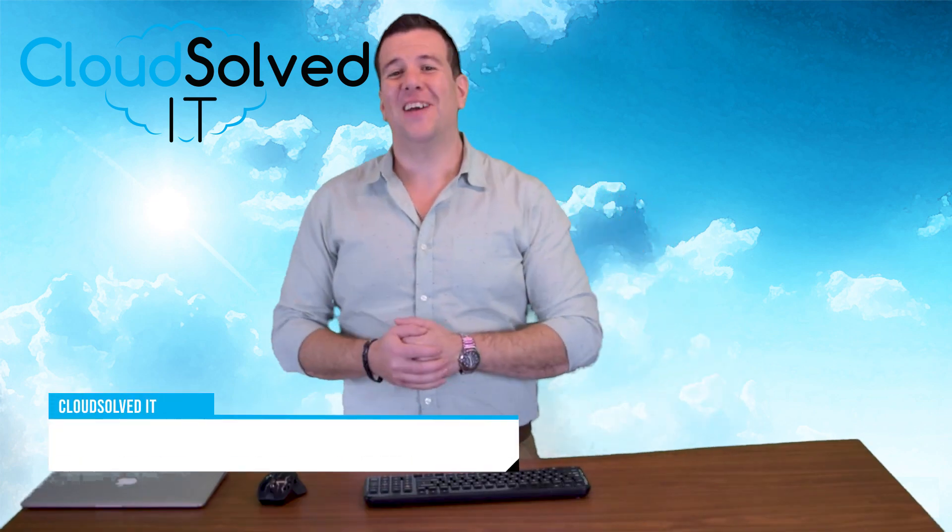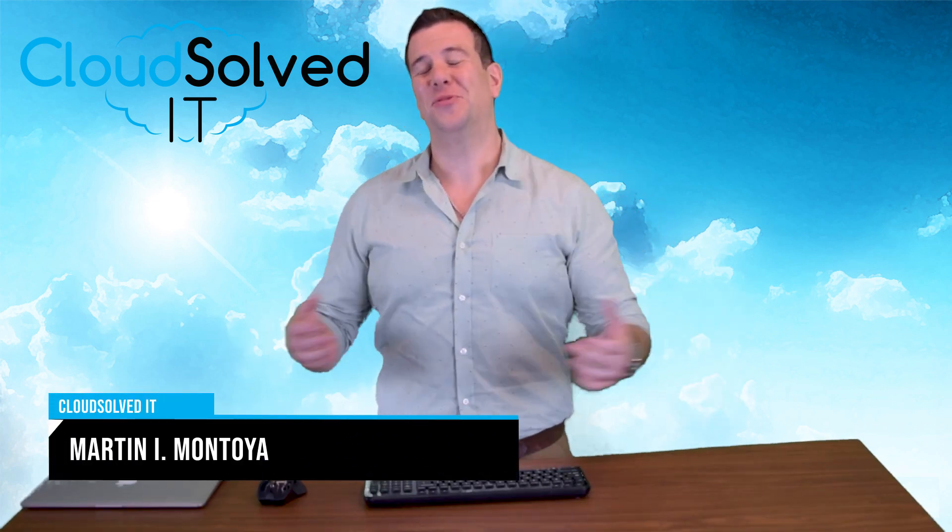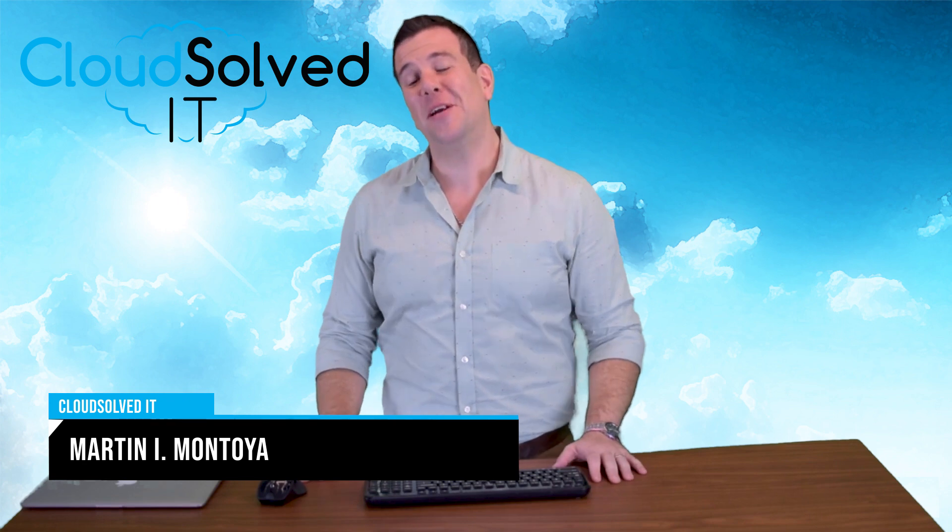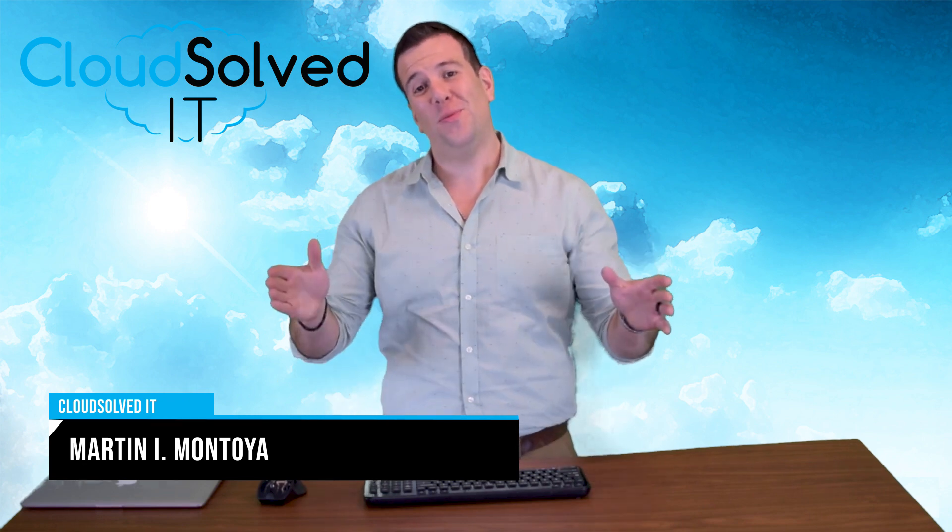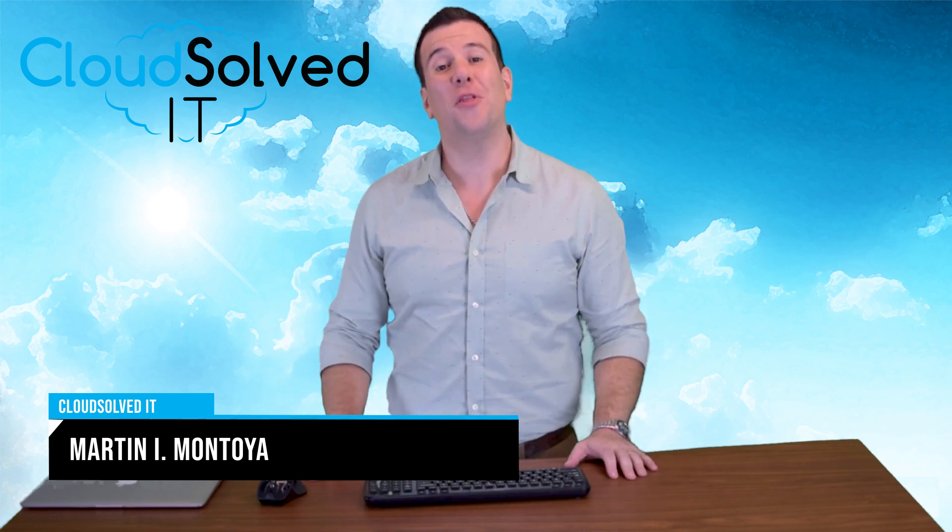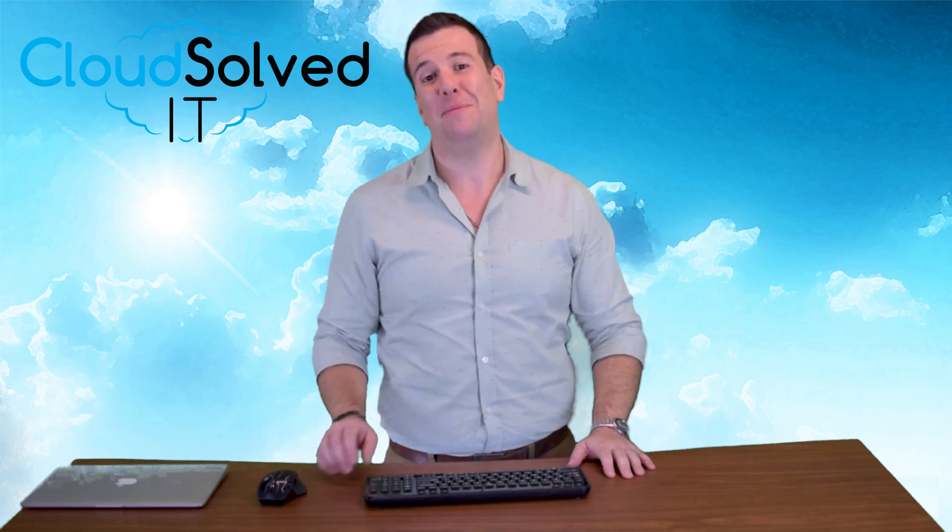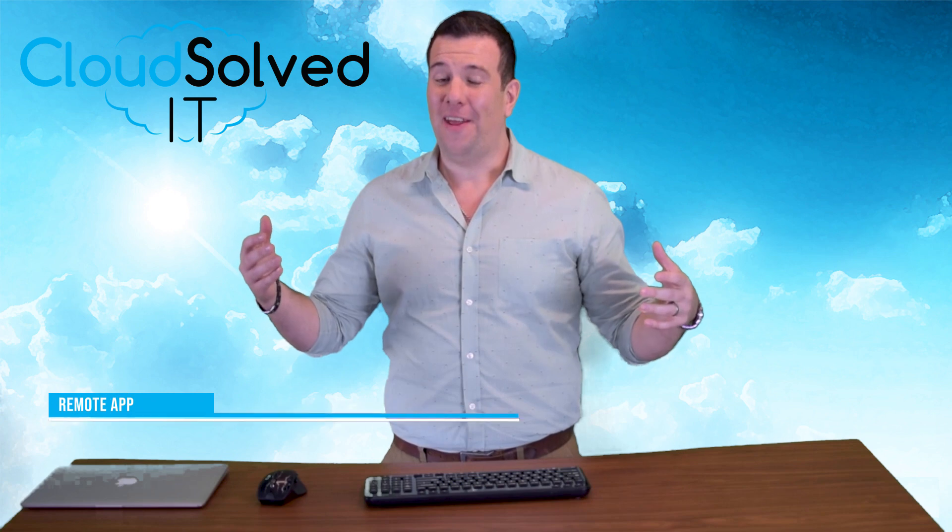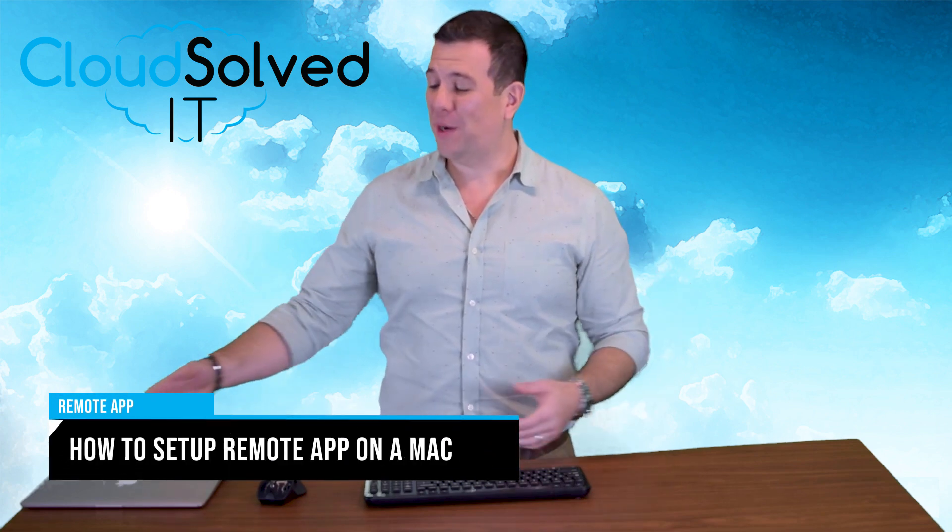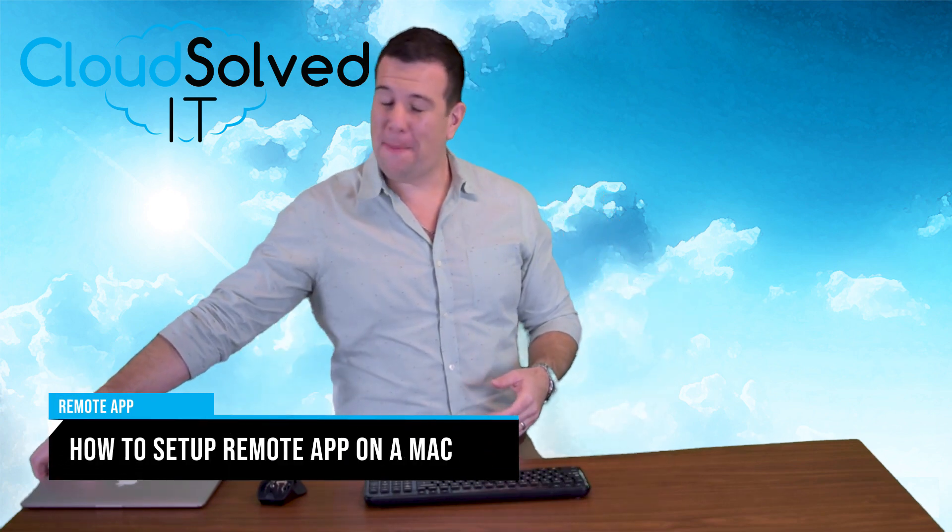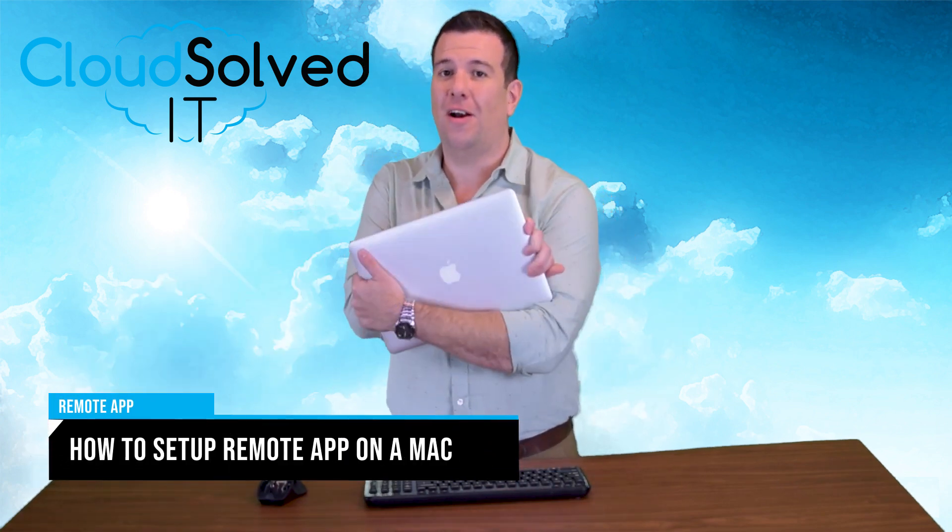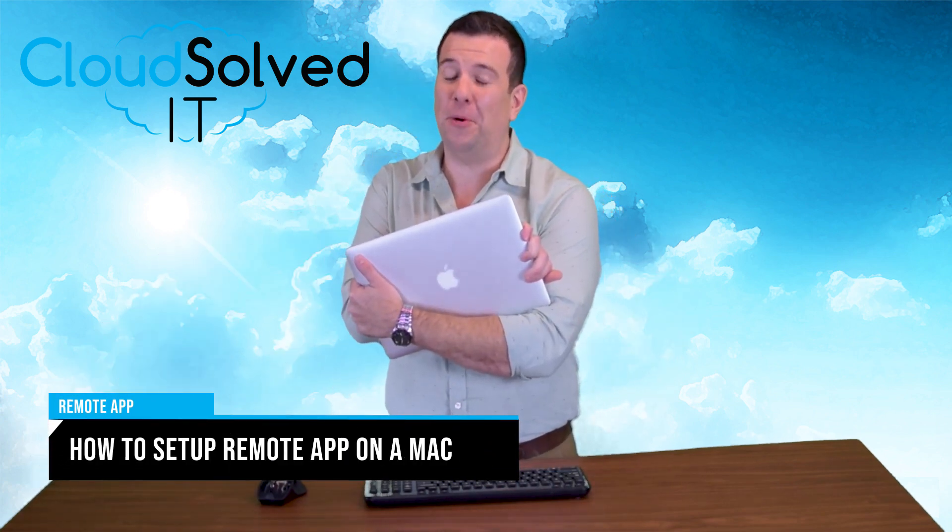Hello Cloud Solved IT.com users. I'm Martin Montoya and I am here to bring you another remote app demo video. In this video we're going to be setting up remote app on a MacBook.